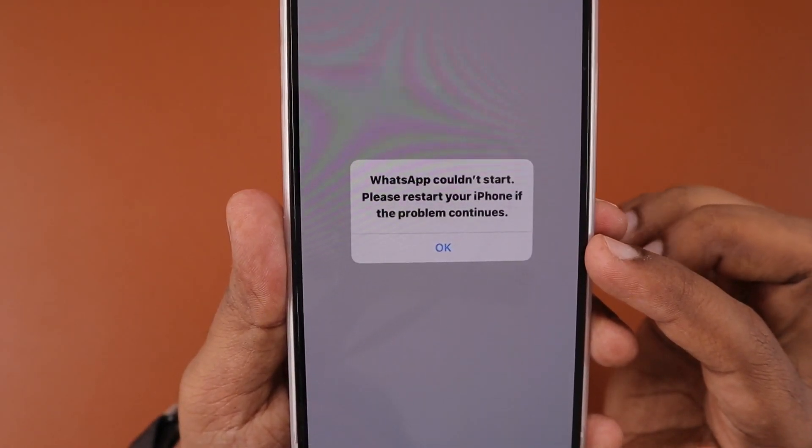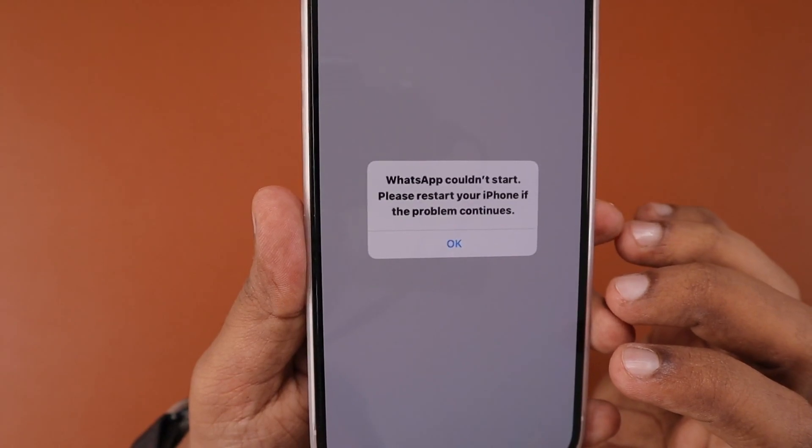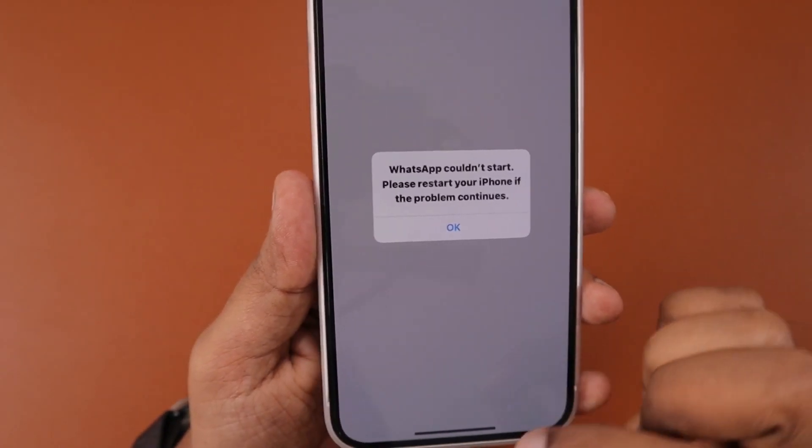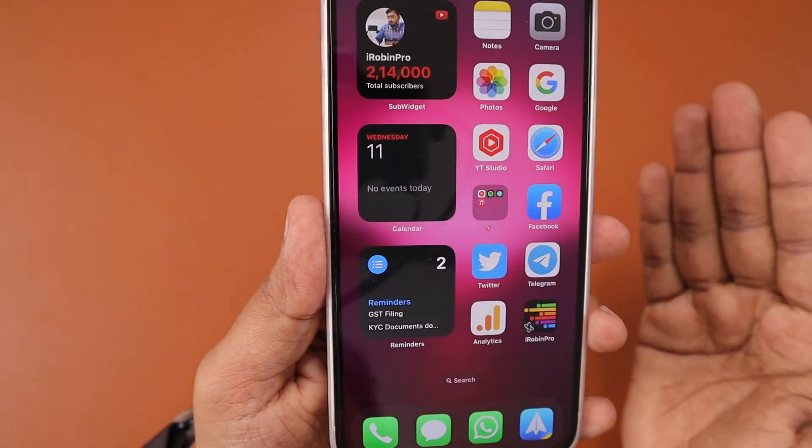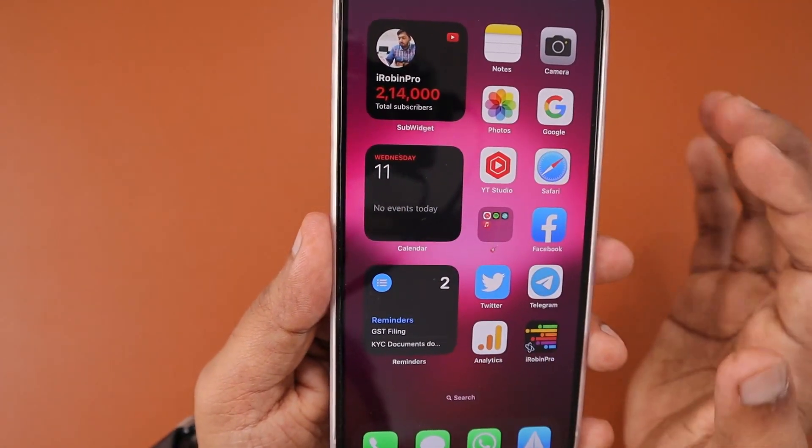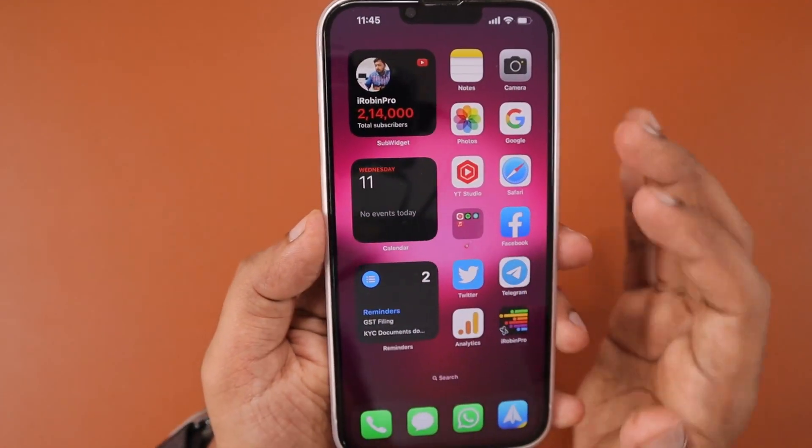For some people the first method could be helpful, and for others the fourth step could be helpful. So give a try one by one, and mostly within five minutes you can try and fix this problem.